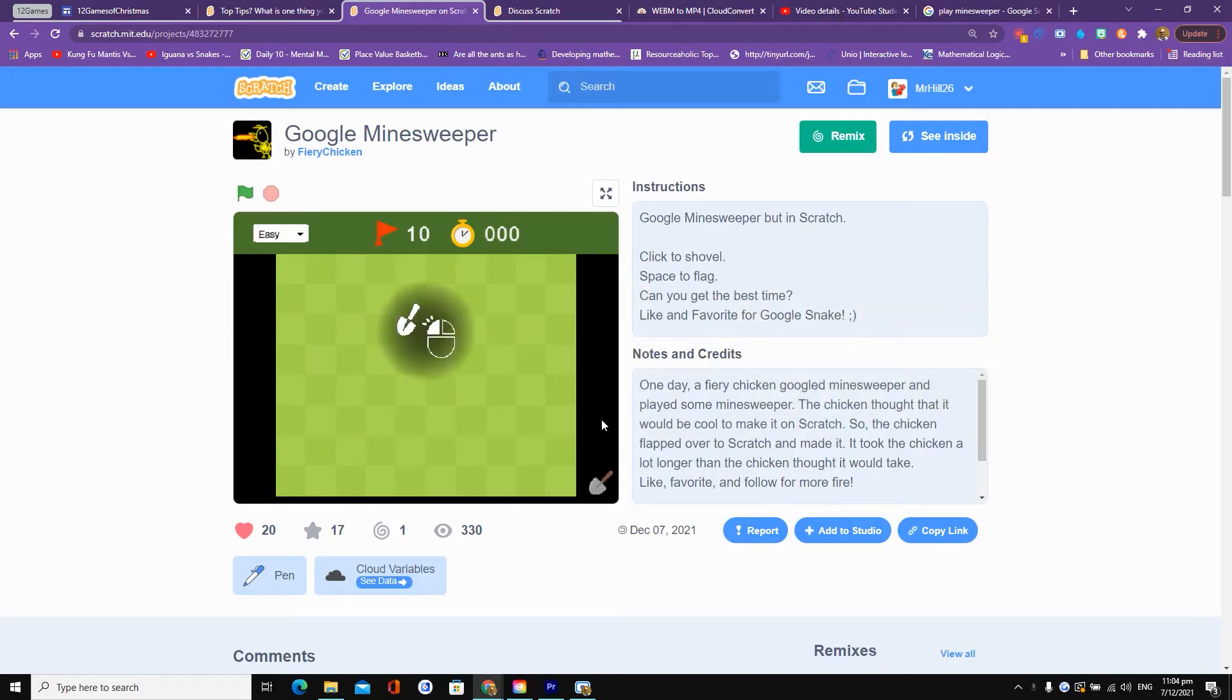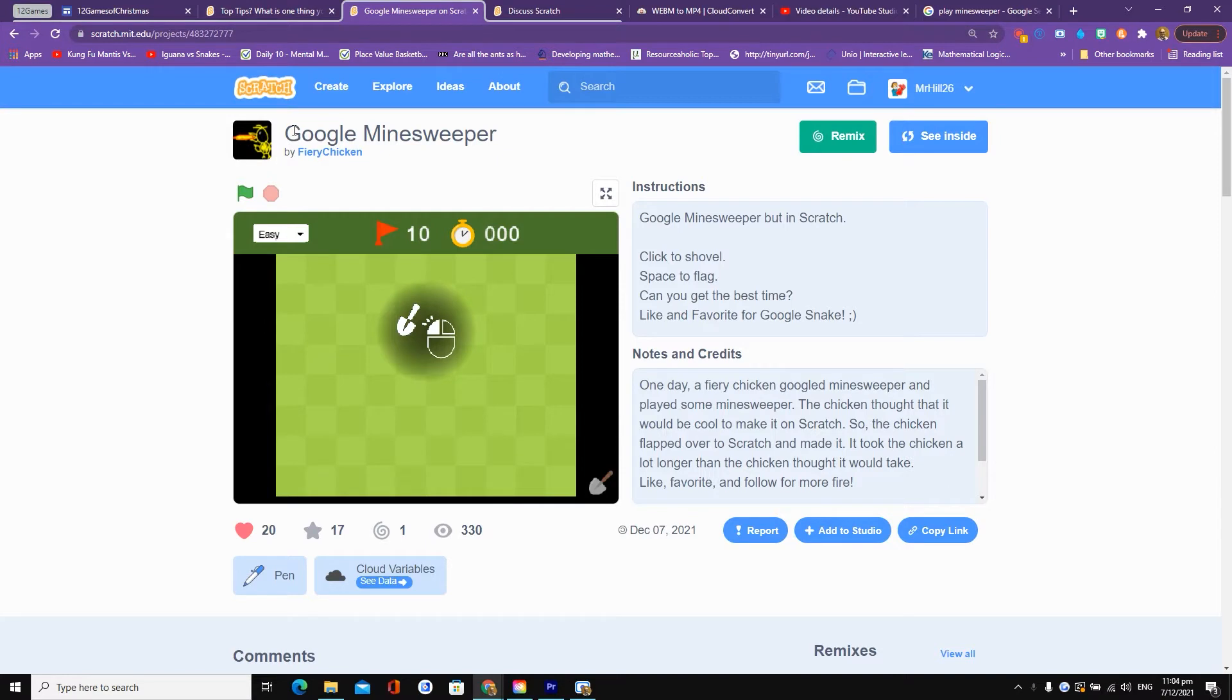My 12 games of Christmas featured game today is from one of my favorite Scratch creators. It's by someone called Fiery Chicken and this is Google Minesweeper.